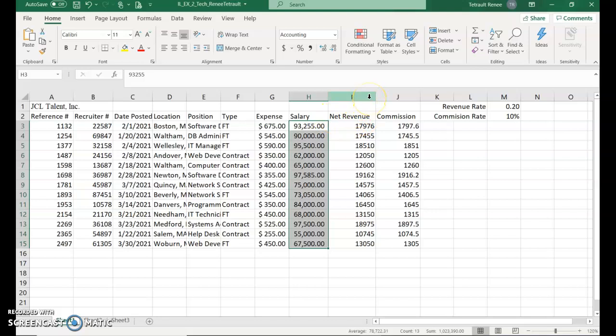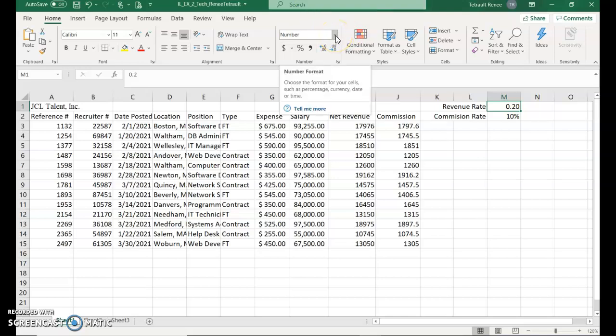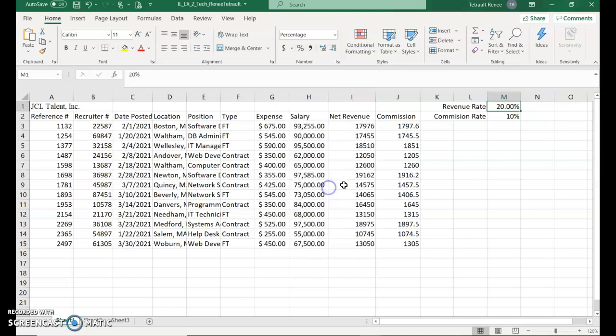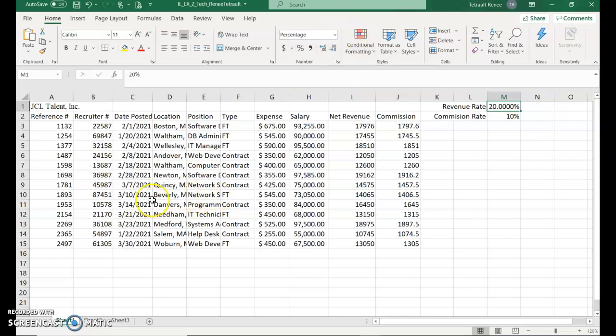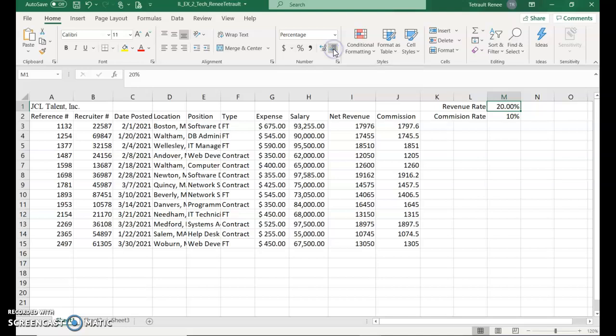Click M1 and click the number arrow key. Whenever you see a down arrow it usually means more options, then we'll click percentage. So it's 20% and then we will click the increase decimal place. After we chose percent we increased the decimal place so now it's three decimal places and we actually don't want any decimal places so we're going to click the decrease decimal once, twice, three times so there's no decimal places.